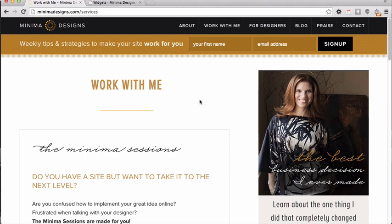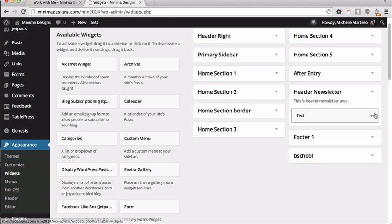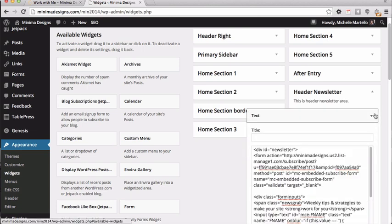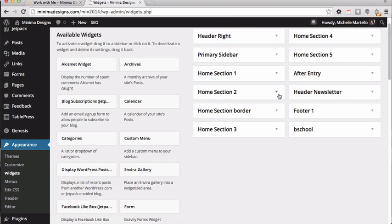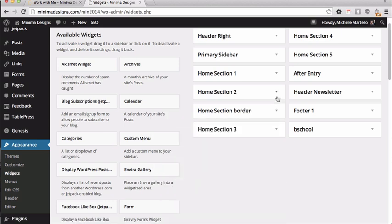I've actually set these up as two separate widget areas. One widget was already available to me in the parallax theme, and the other I actually created in the functions file — and I'll share some of that code below in the tutorial. In my widgets, you can see I've got the header newsletter area that I added in the functions file, and in that widget area I'm able to add my newsletter code. Then I utilized one of the widget areas already created in the parallax child theme for my homepage newsletter signup area — so there are two separate areas, two separate snippets of code.